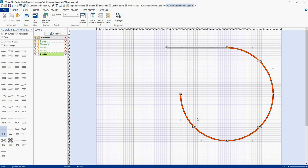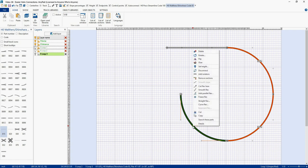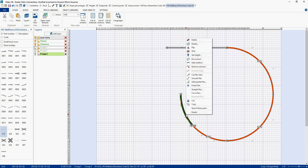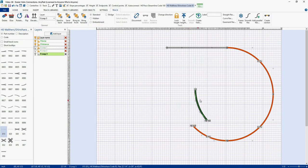Now let's figure out where we want our track to come out. I'm just going to eyeball this — you'll want to do it a little more precisely. I'm going to say I want it to come out right there. I'll right-click on the track and say Cut Flex Here. Then I'll select that last piece, disconnect it, and move it into the center, because we're going to use this piece in just a moment.